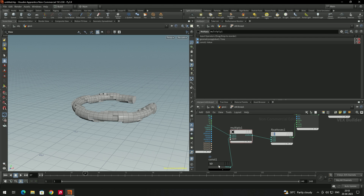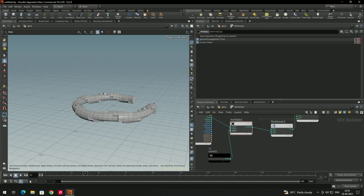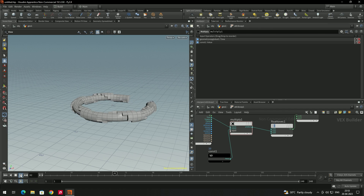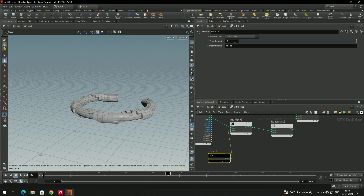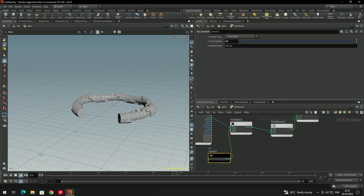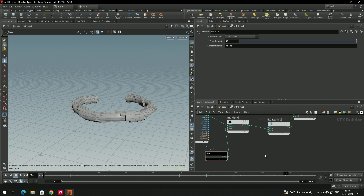With the constant set to 50 the animation plays faster. Setting it to around 100 increases the speed even more. We'll now promote this constant value so it's accessible from outside the warp node.